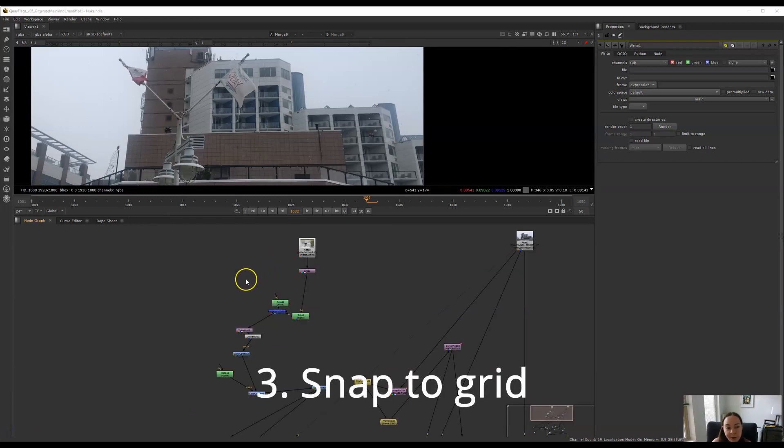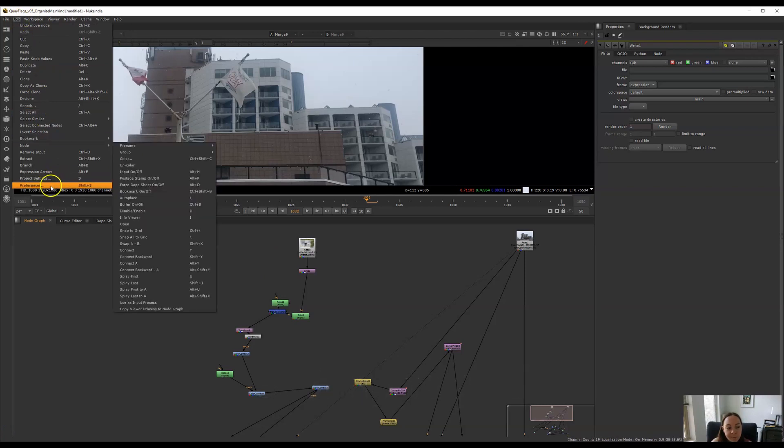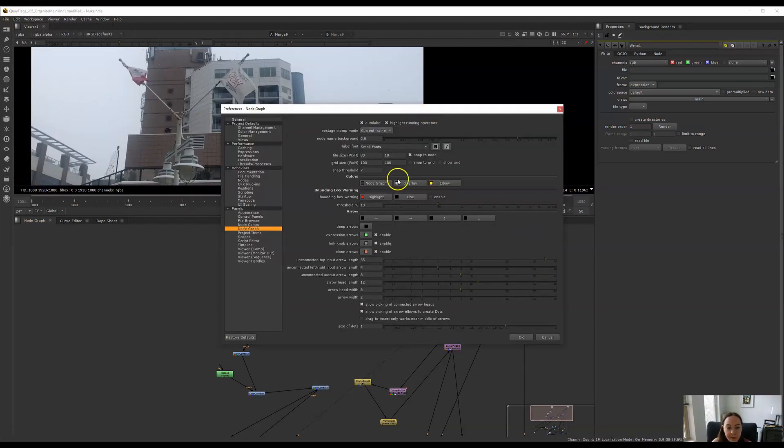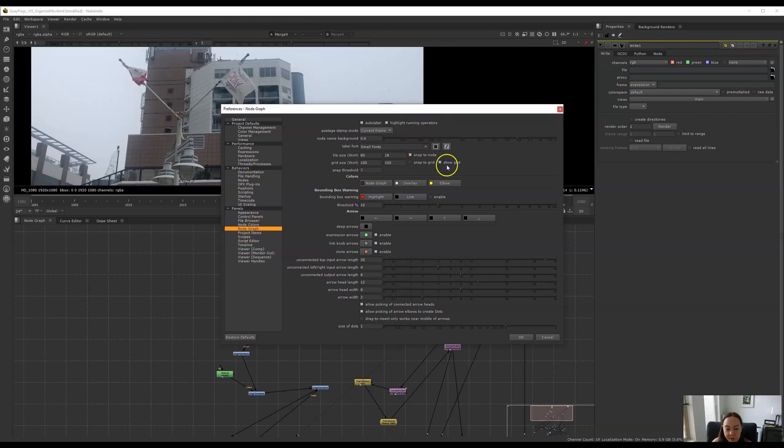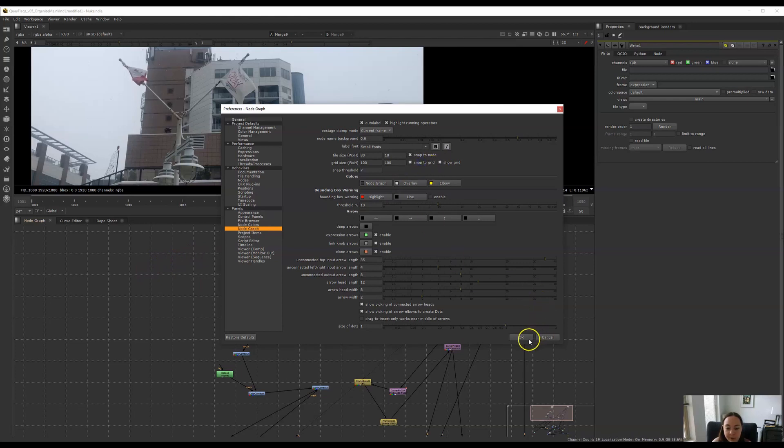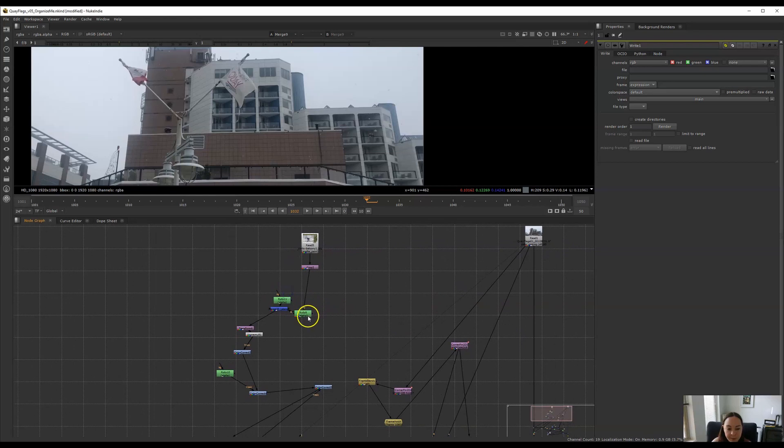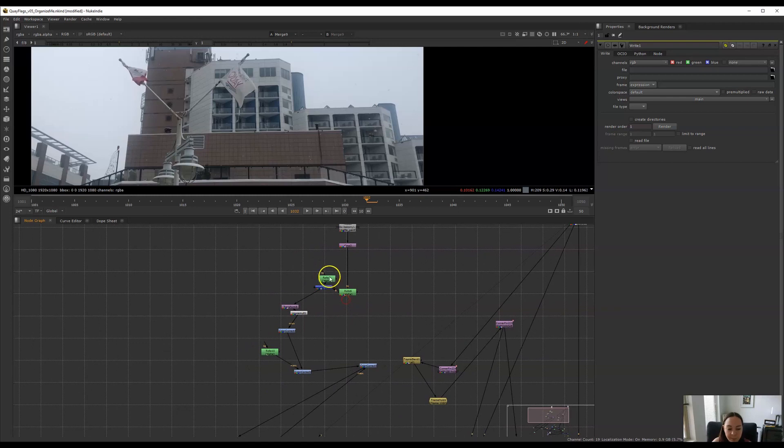A third way you might want to organize your Nuke script is to use a grid. If you go to preferences in Nuke and you choose under node graph here you have the option to say show the grid to start with in your node graph and you can say snap to grid. Now what this does when you hit okay is you can snap all your nodes to that grid and it just helps you line them up better.